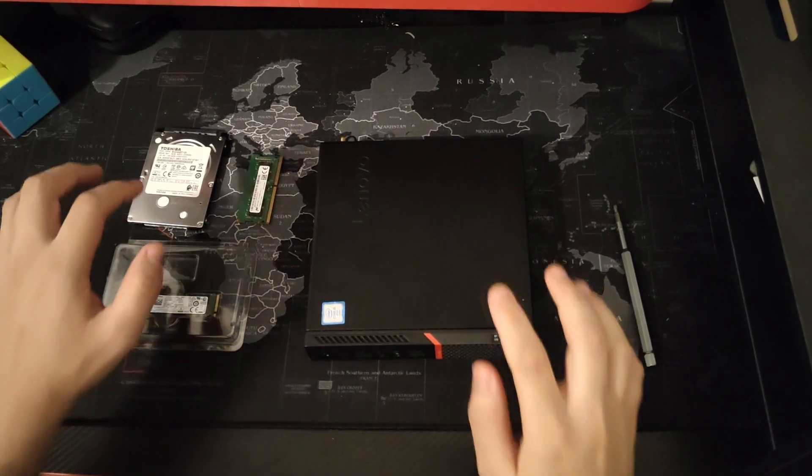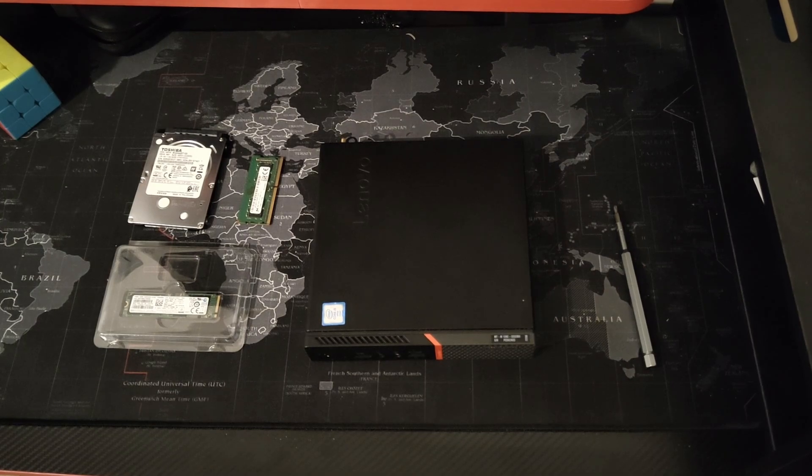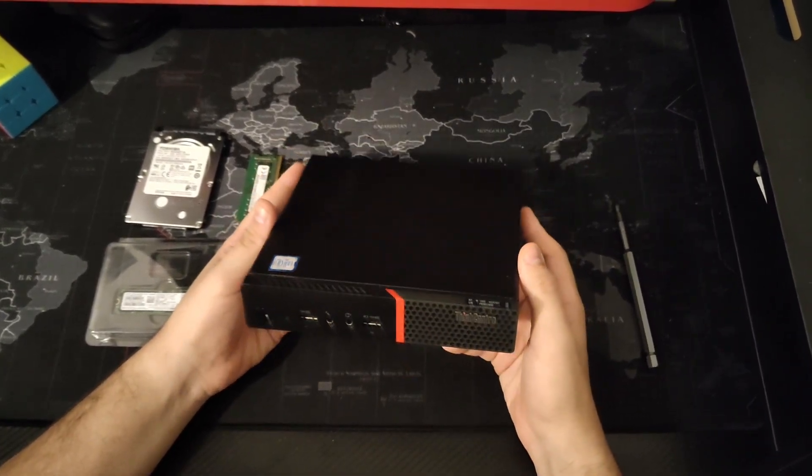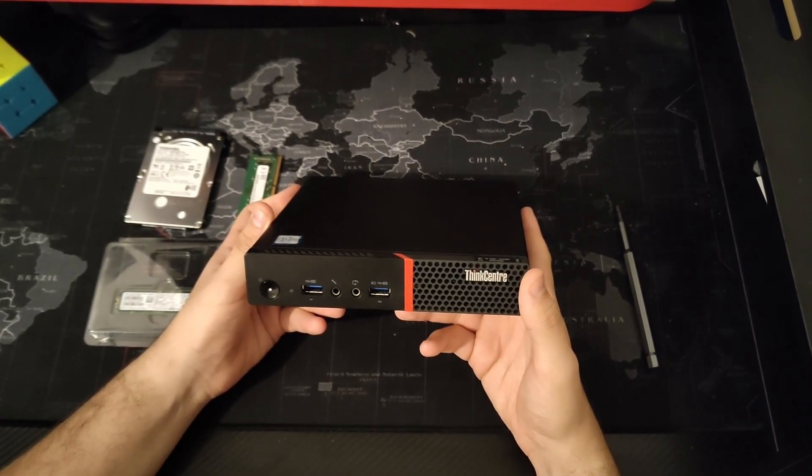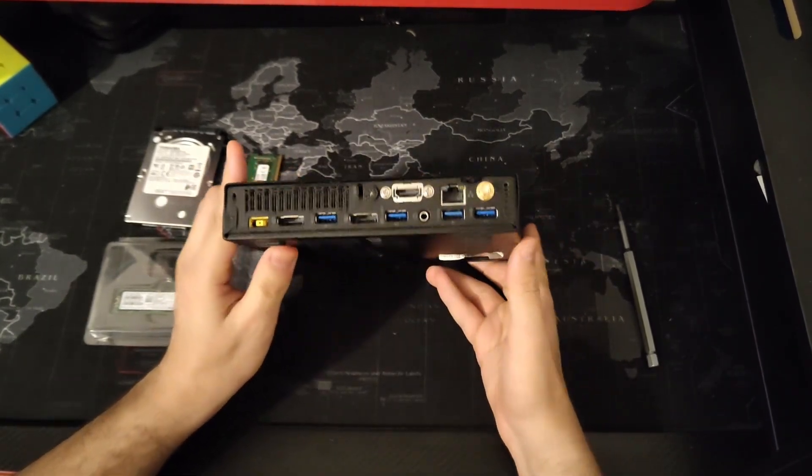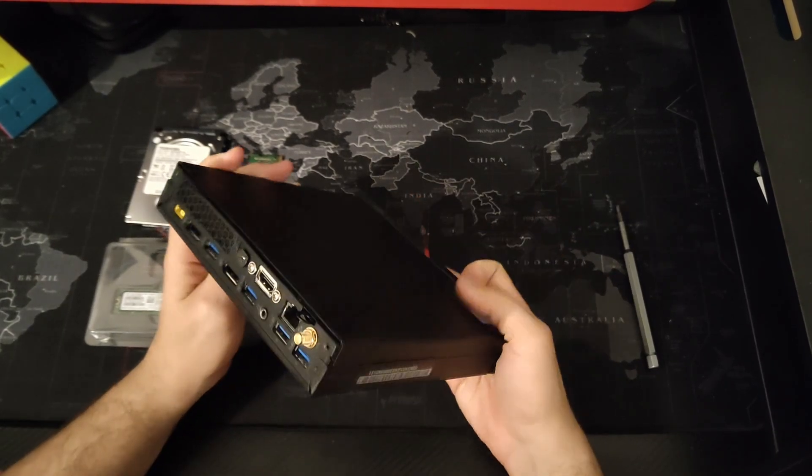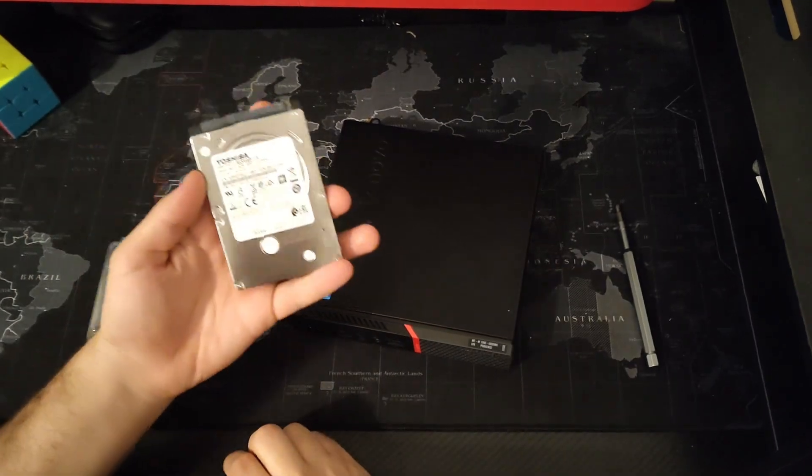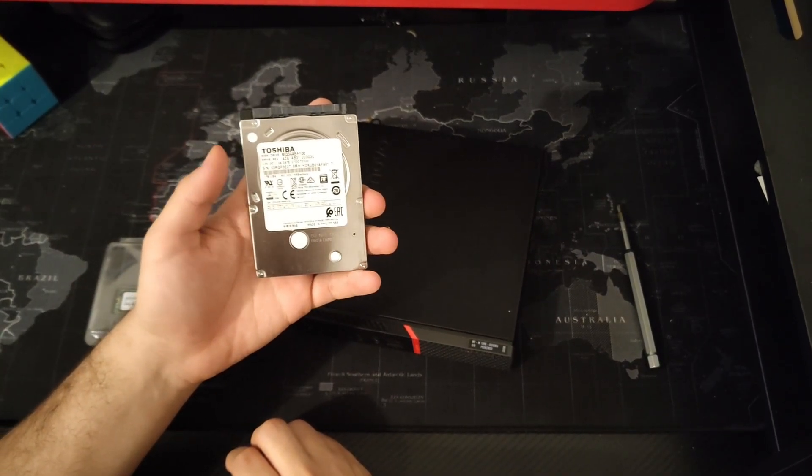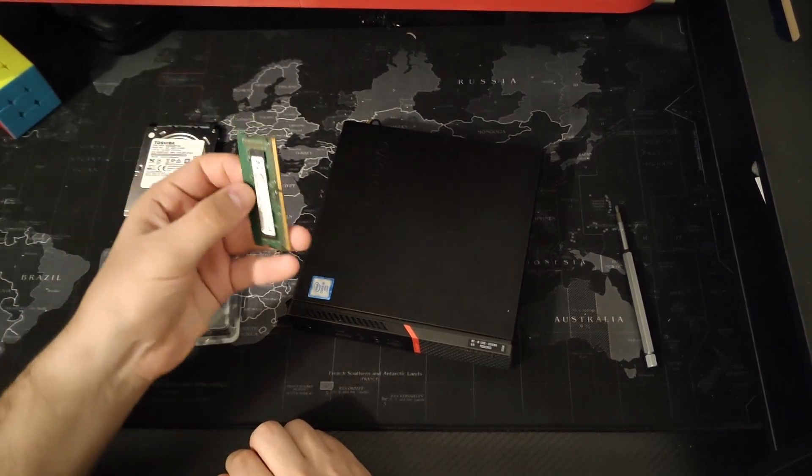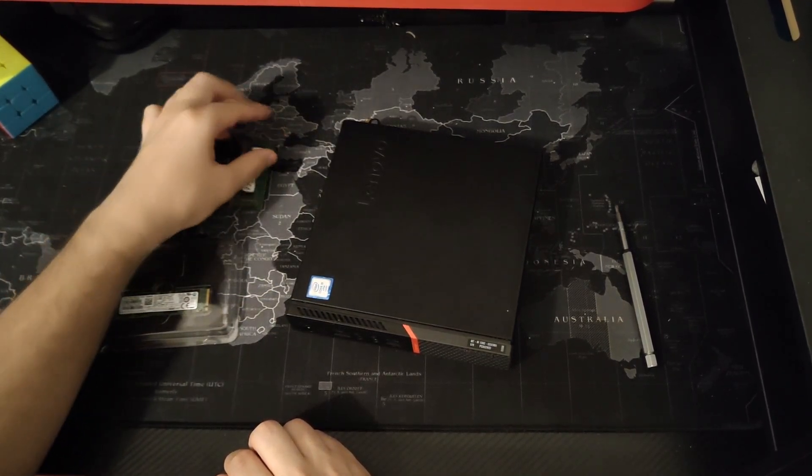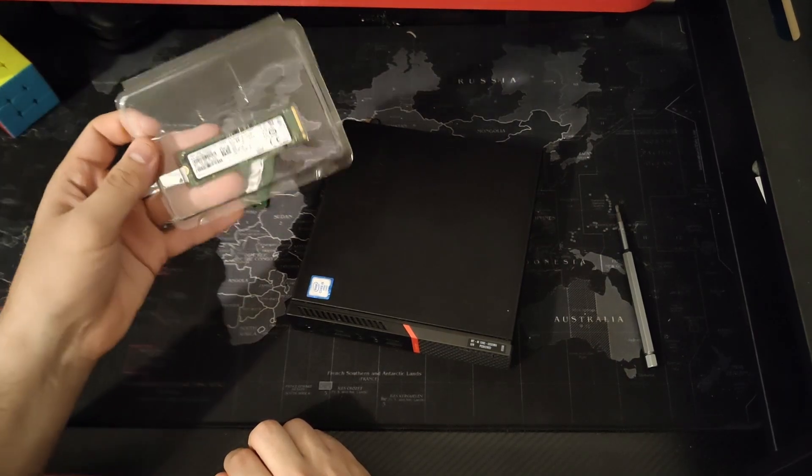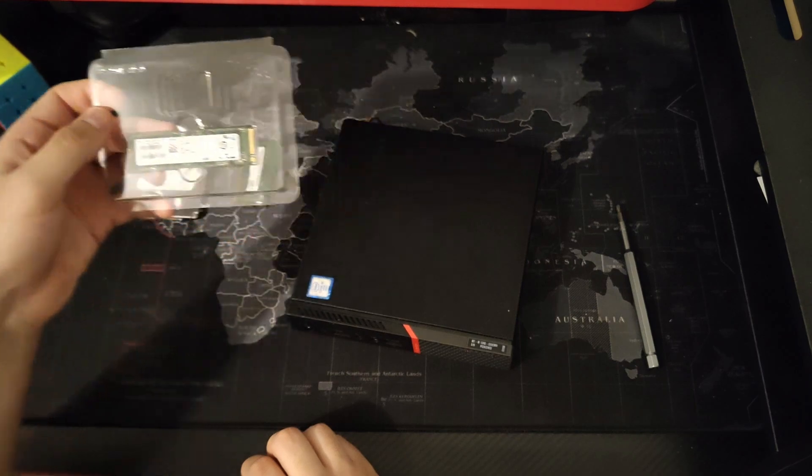In this video we're going to see how to upgrade this mini PC, the ThinkCentre M900 to be exact, and later install Proxmox to use it as a home server. I got this for about $100 on eBay, which I think is a pretty good deal. For the upgrade I'm going to go with a one terabyte hard drive, but also add 8 gigabyte DDR4 RAM and an old SSD that I took from my laptop, it's a 500 gigabyte SSD.